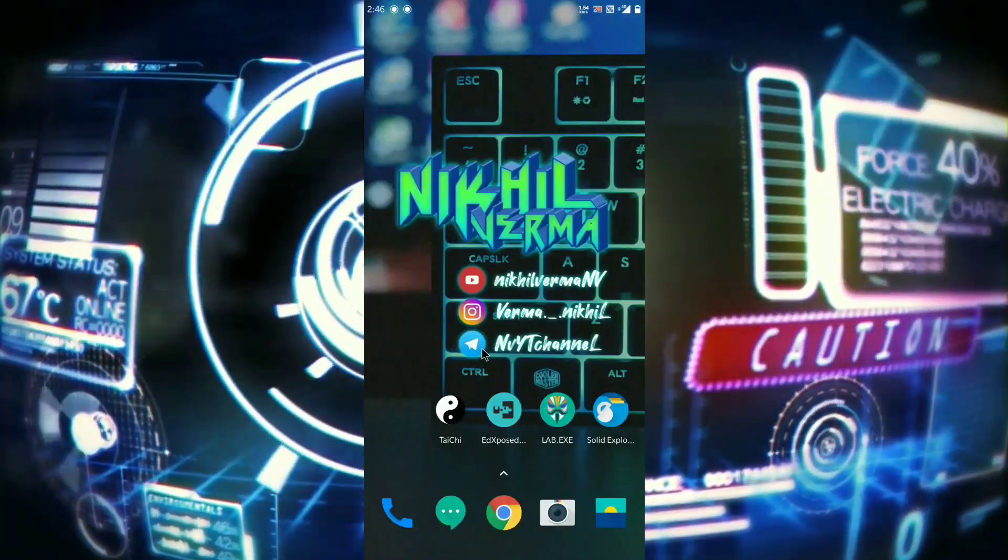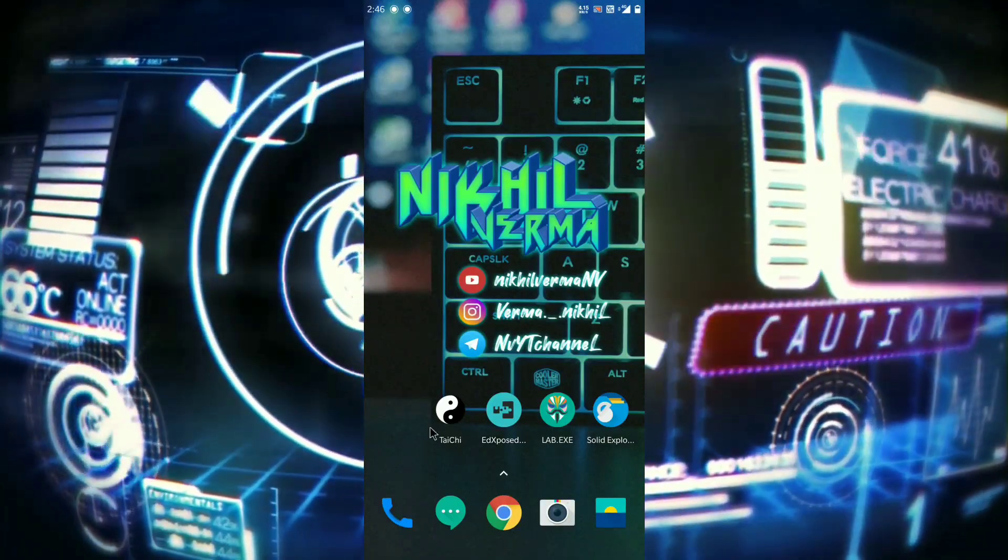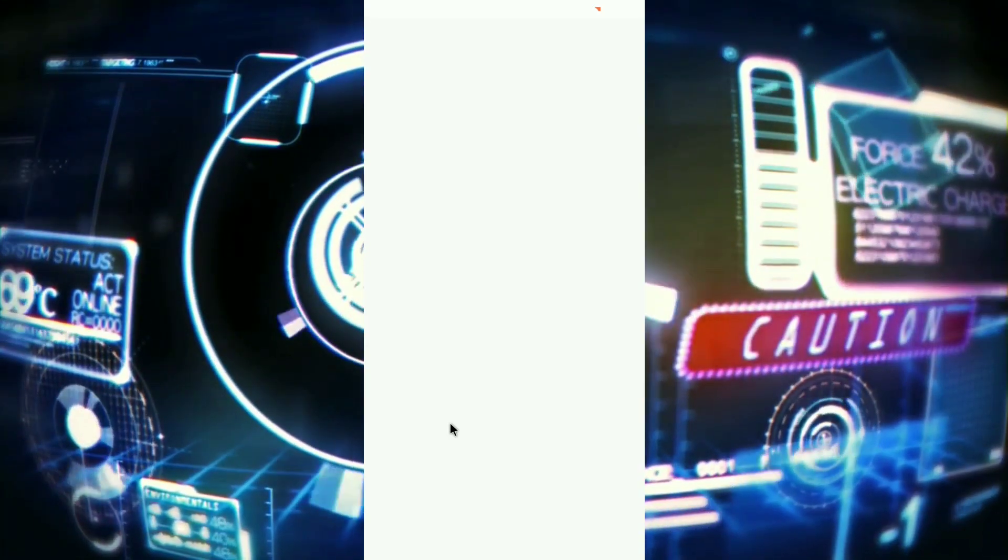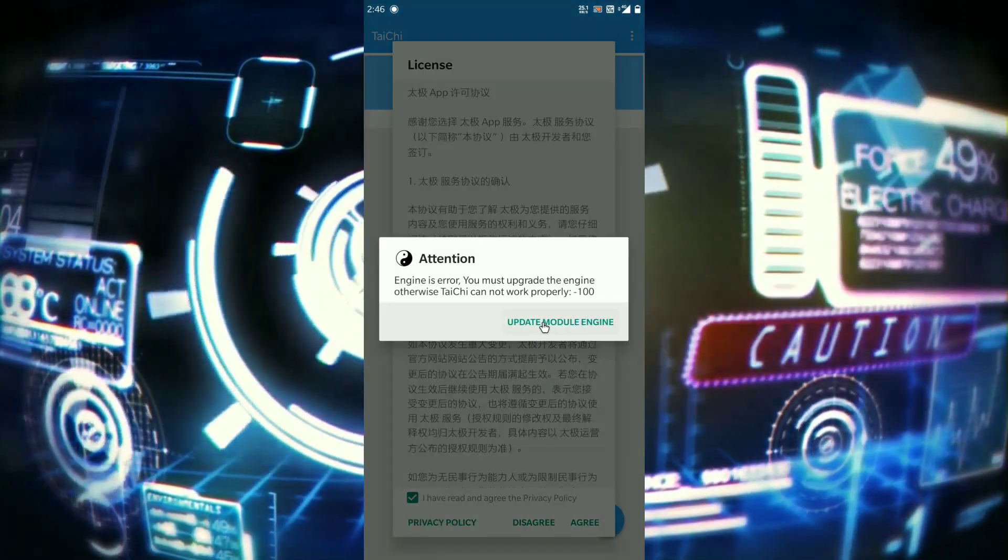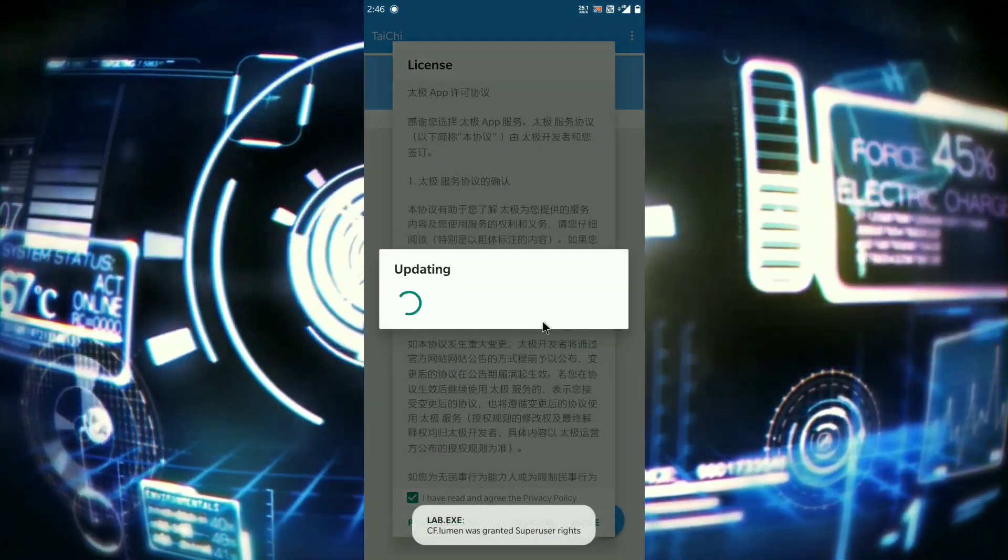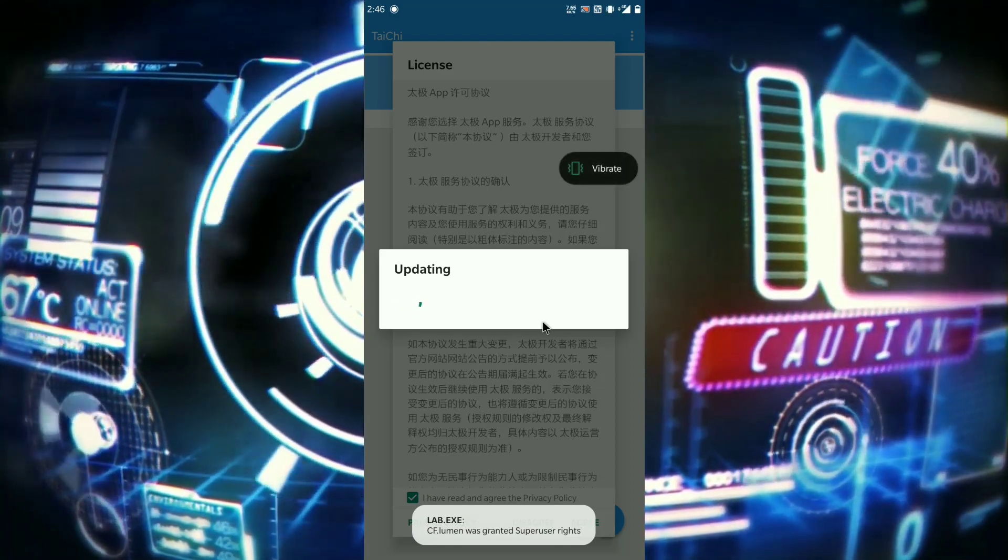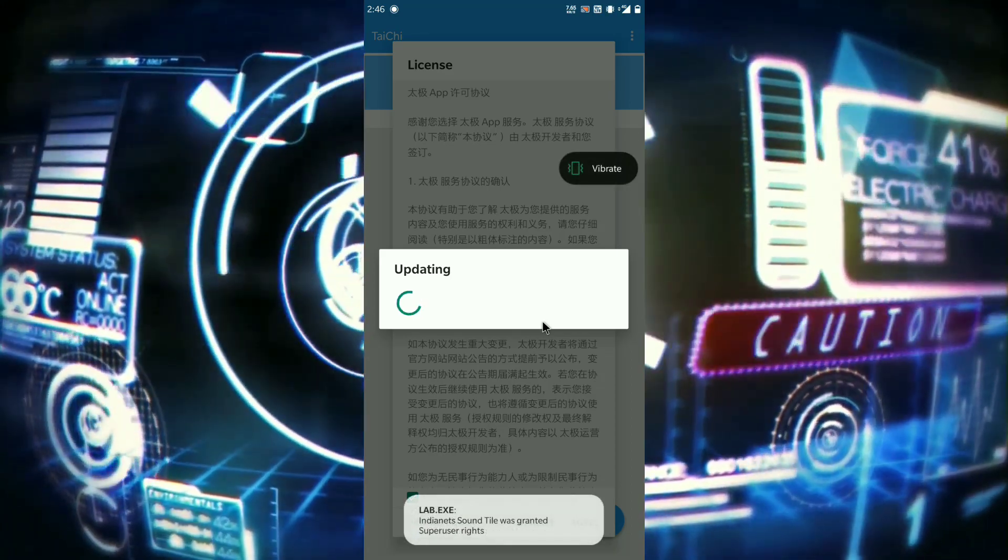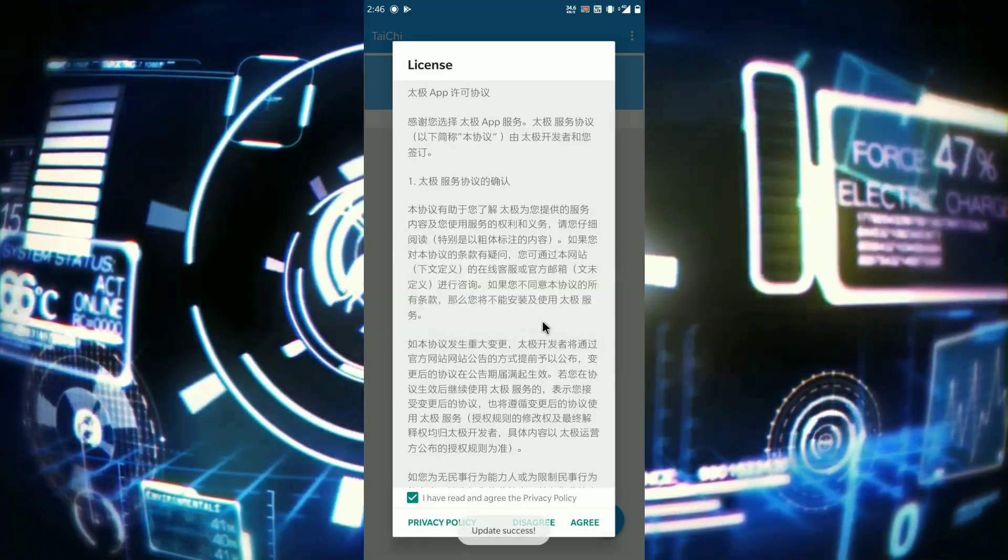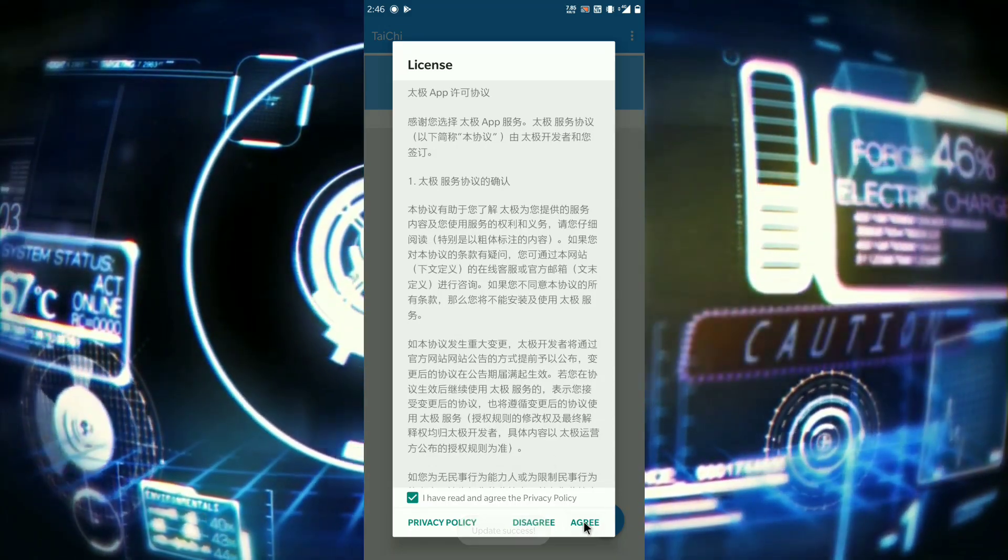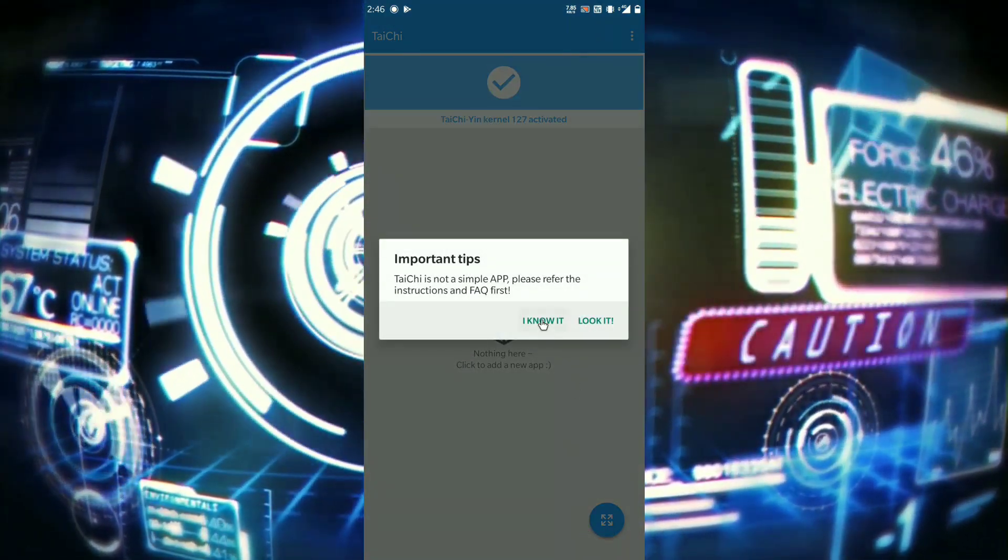So after the reboot, open your Tai Chi app and update the module engine. So guys, the Tai Chi app is working in my Android phone with respect to Ed Exposed. So you can see that.